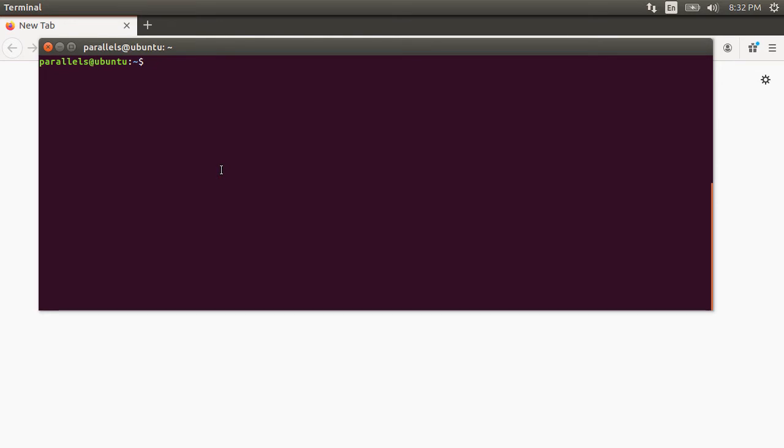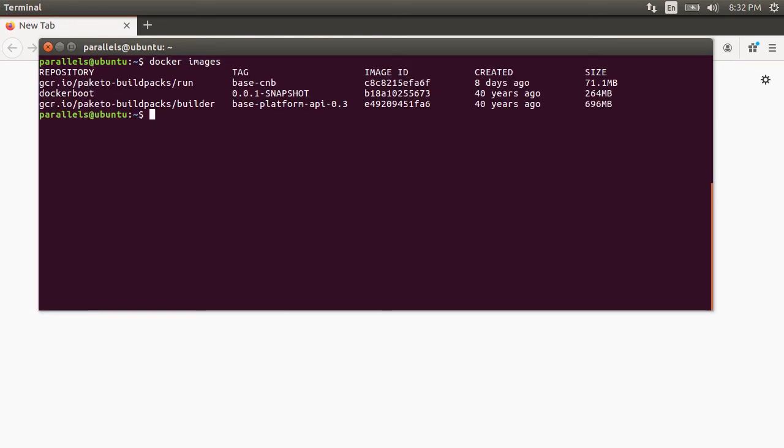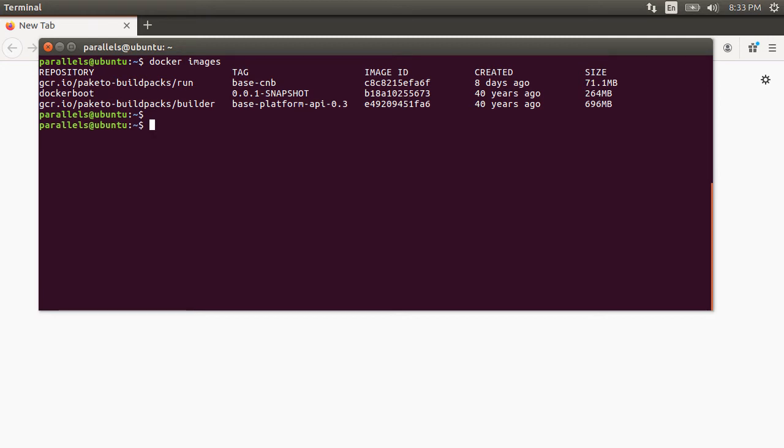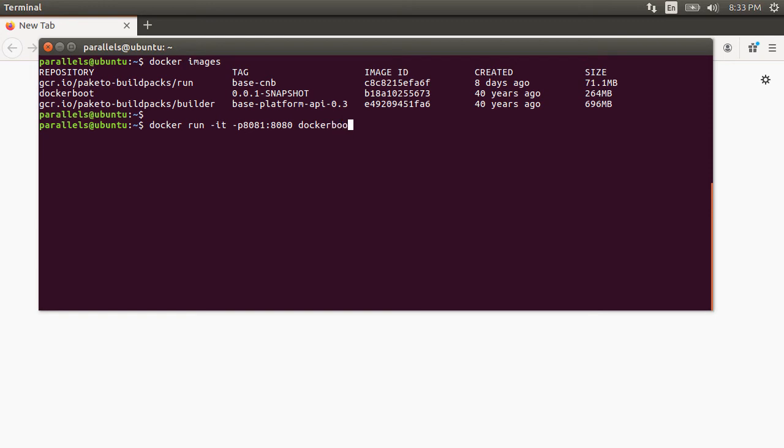Let's go to the terminal and type docker images to see our existing images. Here is the build pack image. And here is our Docker image docker-boot. Let's run it by issuing the command docker run -it for interactive, host port 8081 to the 8080 port of the Docker container.